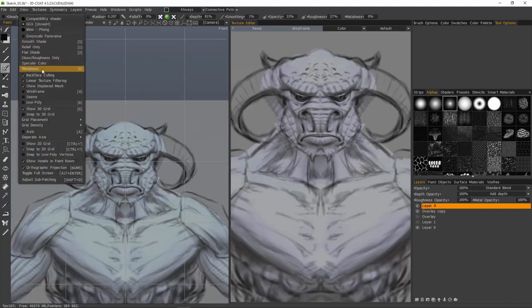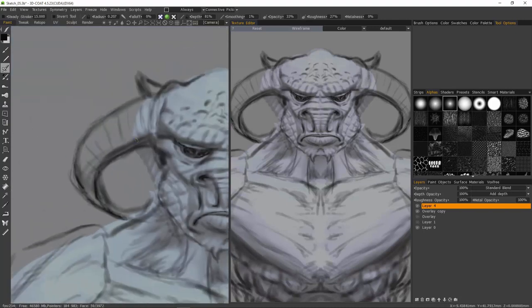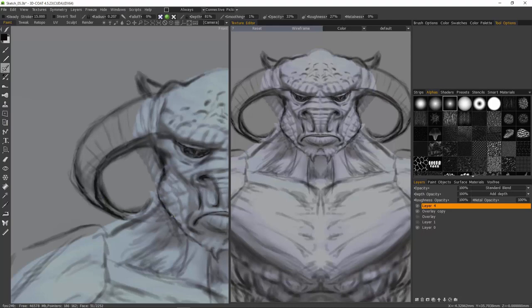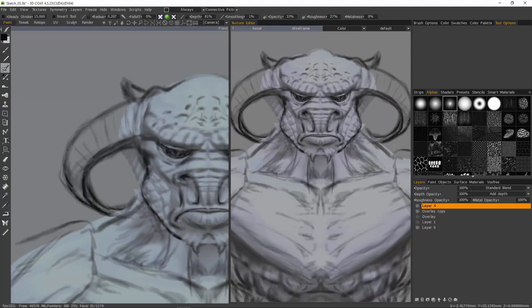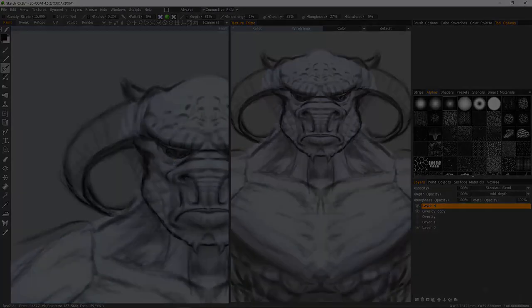I'm also going to go to the view menu under grid placement and turn off the XY plane. At this point I'm going to stop the video here and we'll pick up the next one. We're going to continue sketching but include some image based sculpting and also some ambient occlusion baking, so stay tuned, we'll see you then.